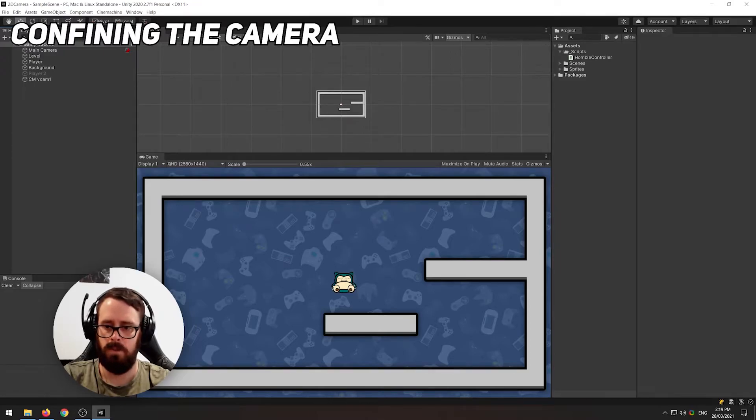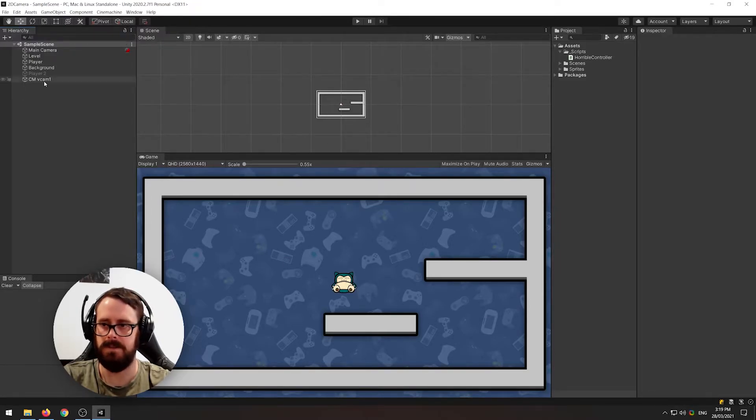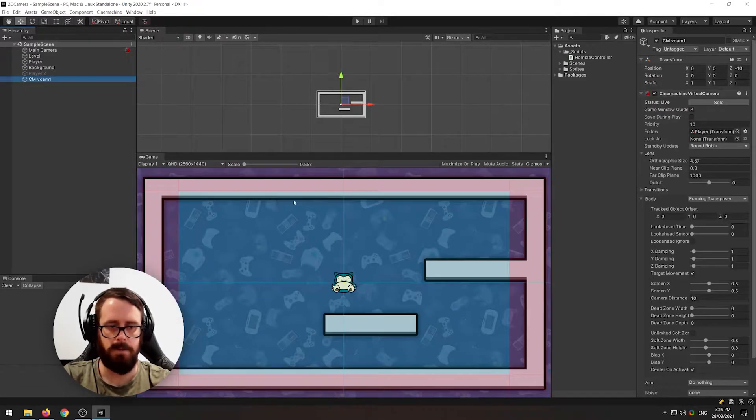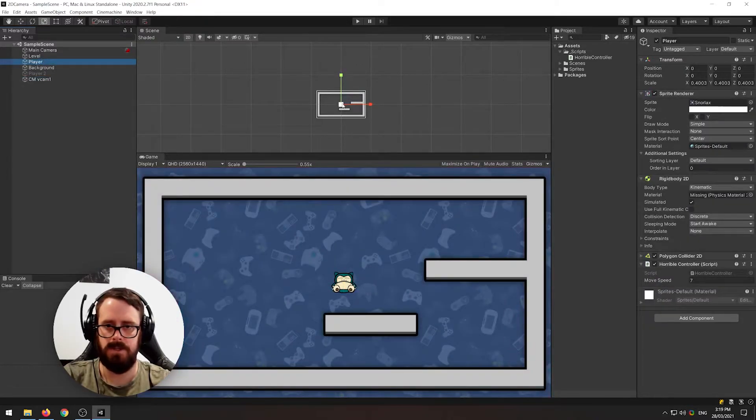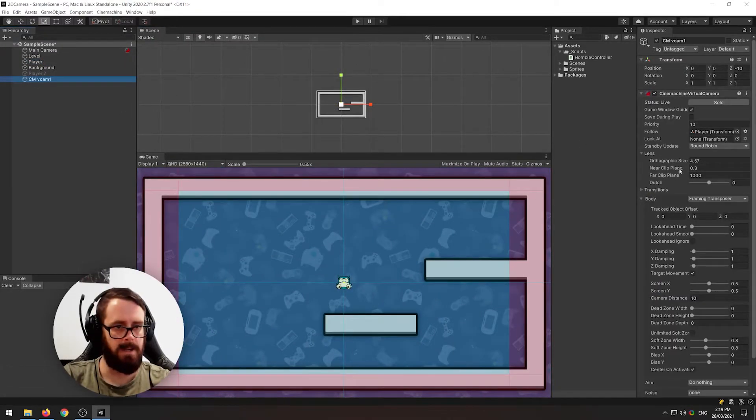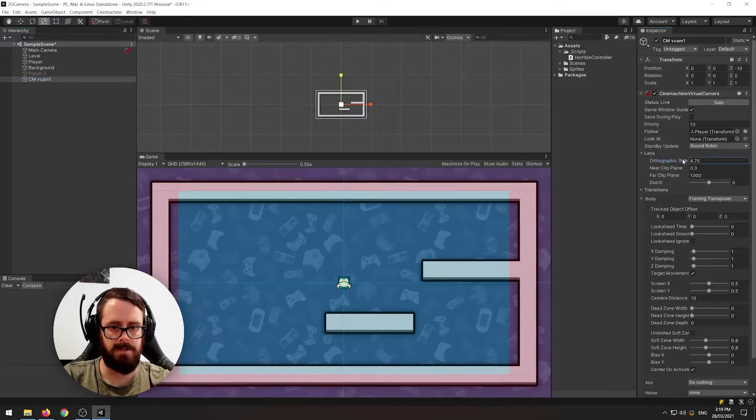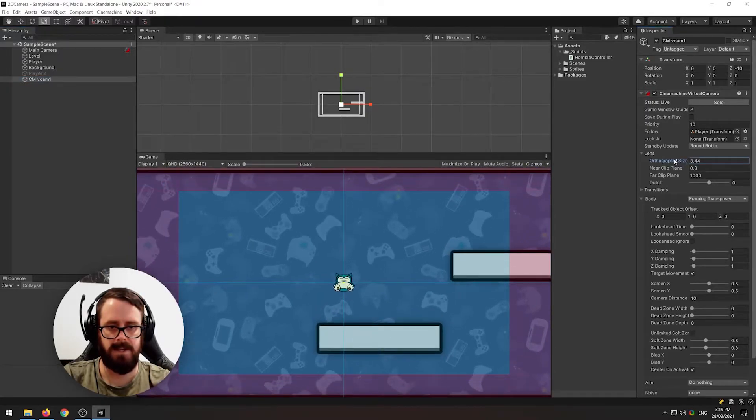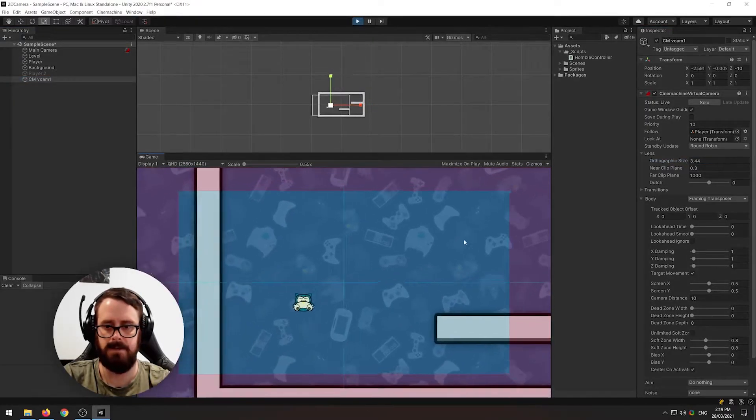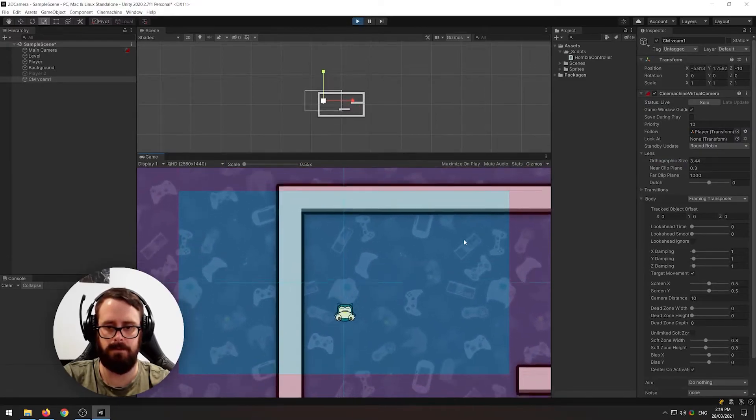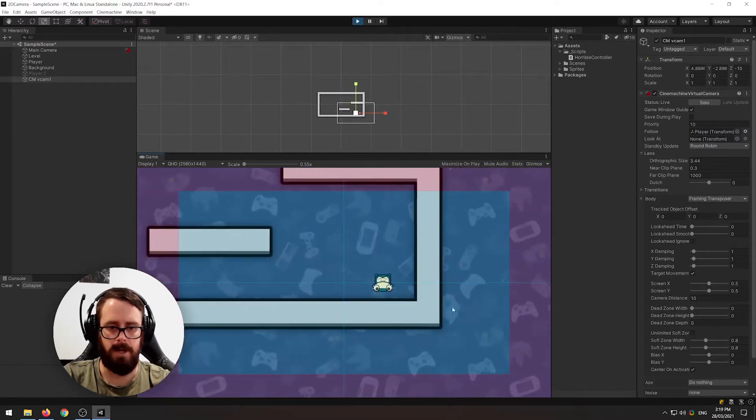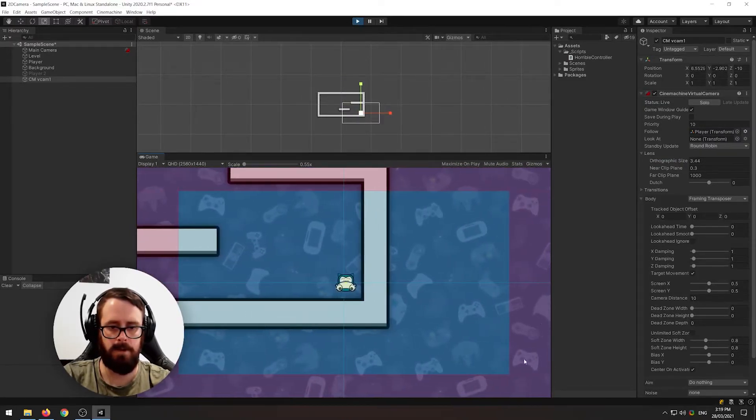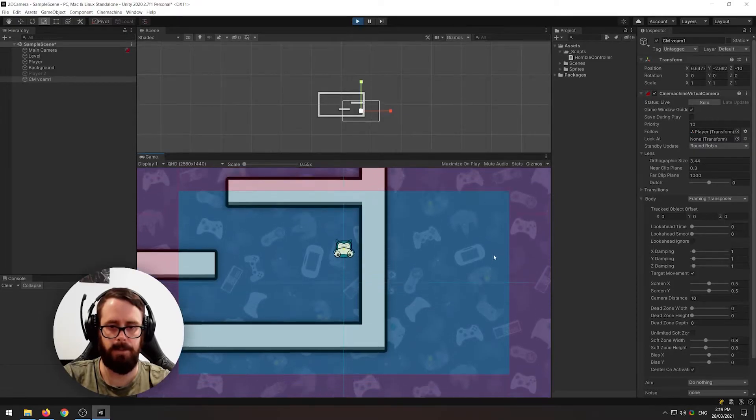Alright so what if you don't want to show this much of the level all at once. So what we can do is let's just reduce the size of our player here a little bit and let's zoom the camera in just a tad just like that. Okay so now we don't have the full level in view. So that's all right but what about all of this blank space here that's not really helping anyone.